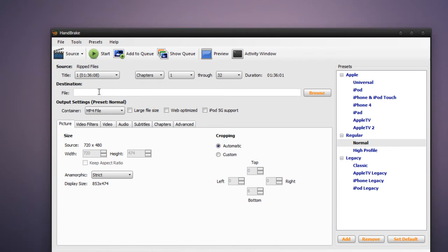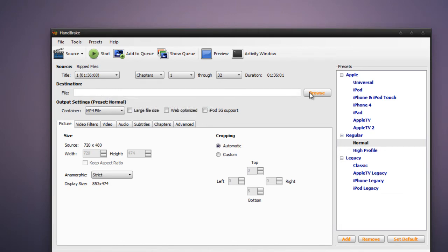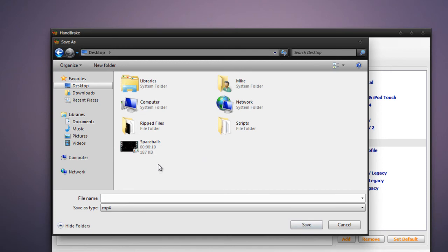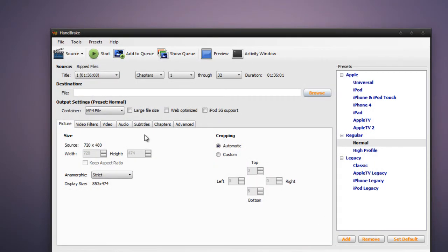Now in the destination field, just type wherever you want the DVD to be encoded to. I'm just going to put this on my desktop and label it Spaceballs. But since I'm not actually going to do this since I've already encoded the DVD beforehand, you can see this right here Spaceballs. So I'm just going to cancel this.